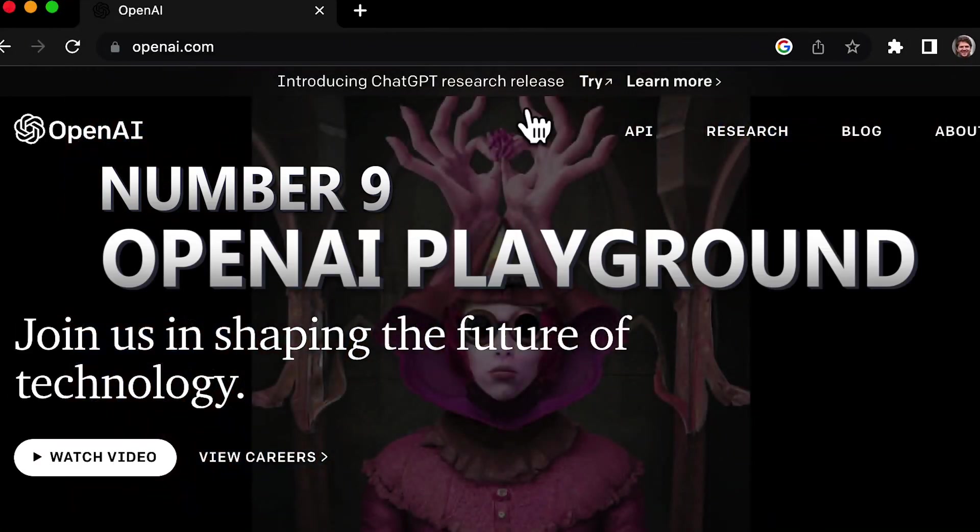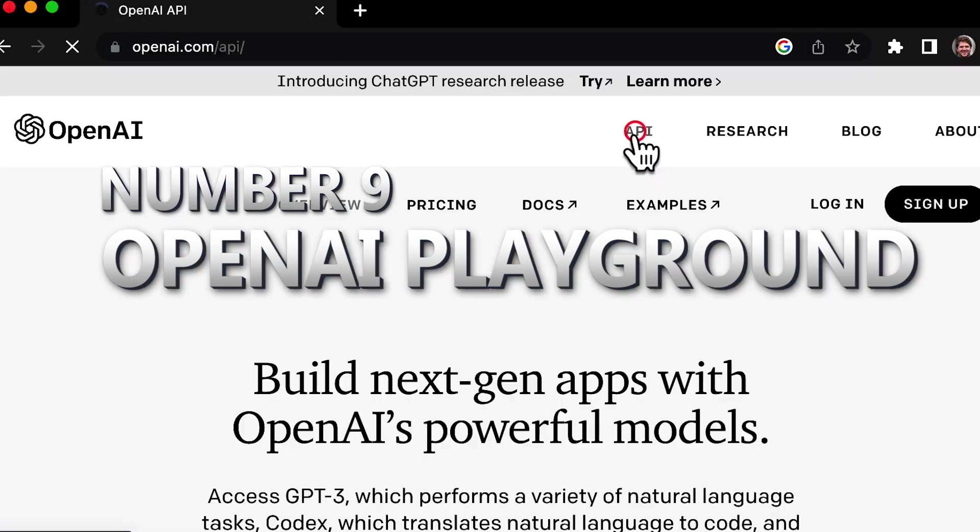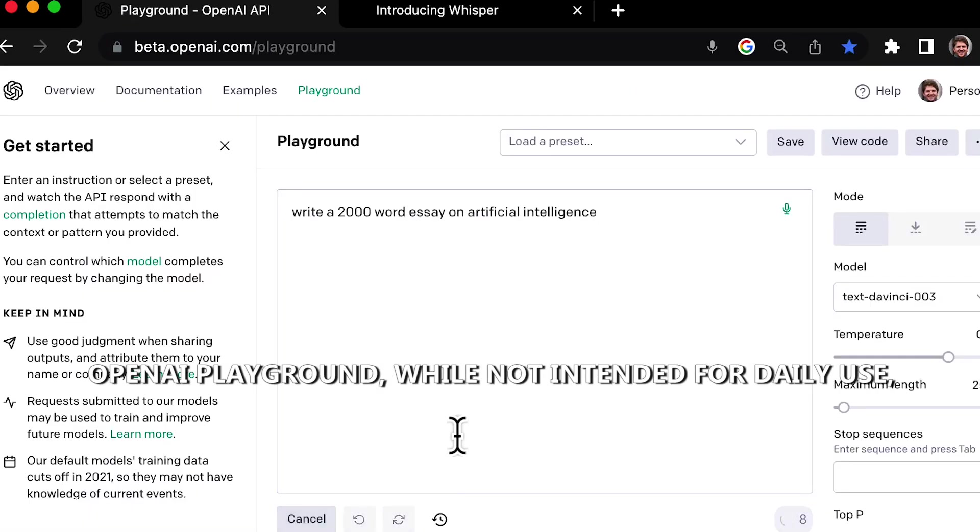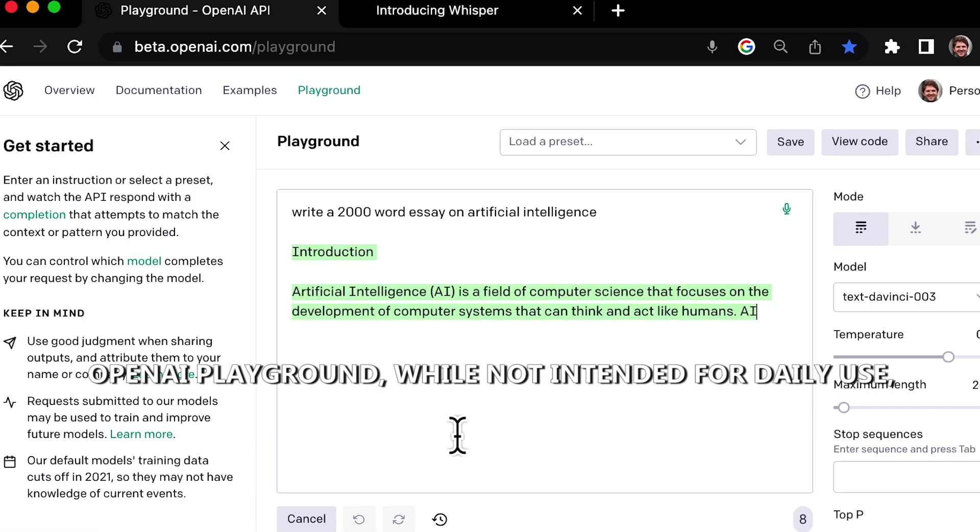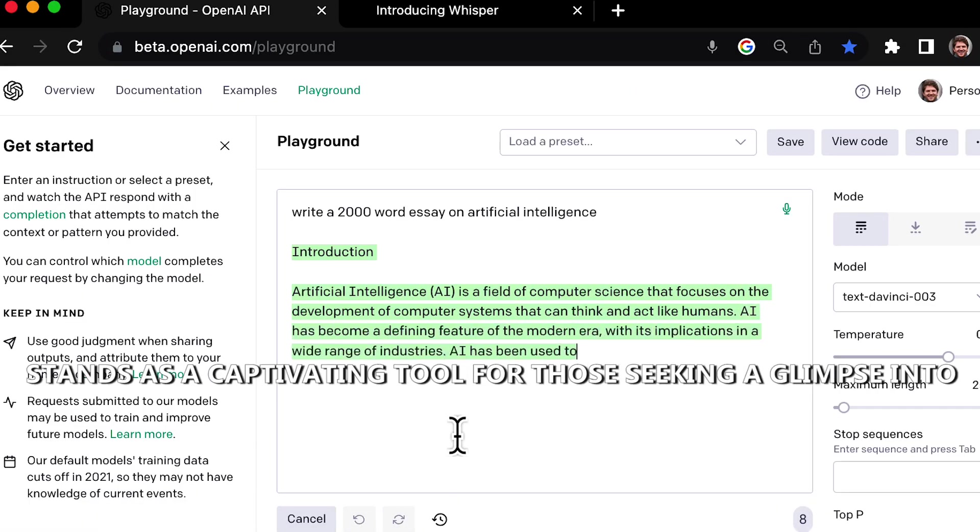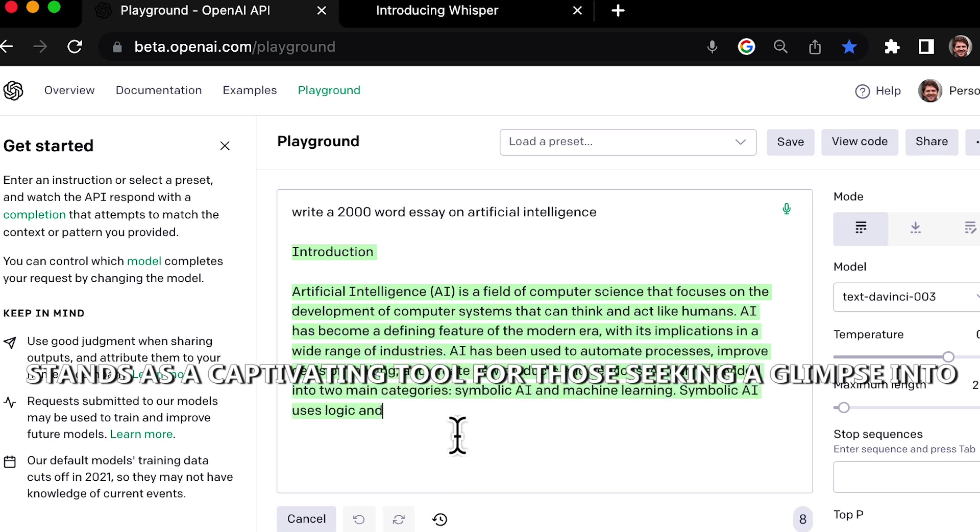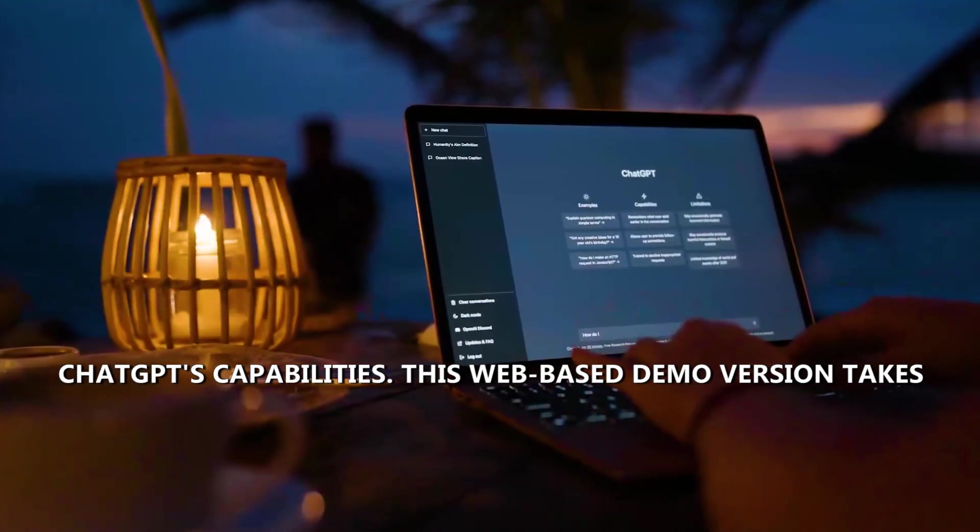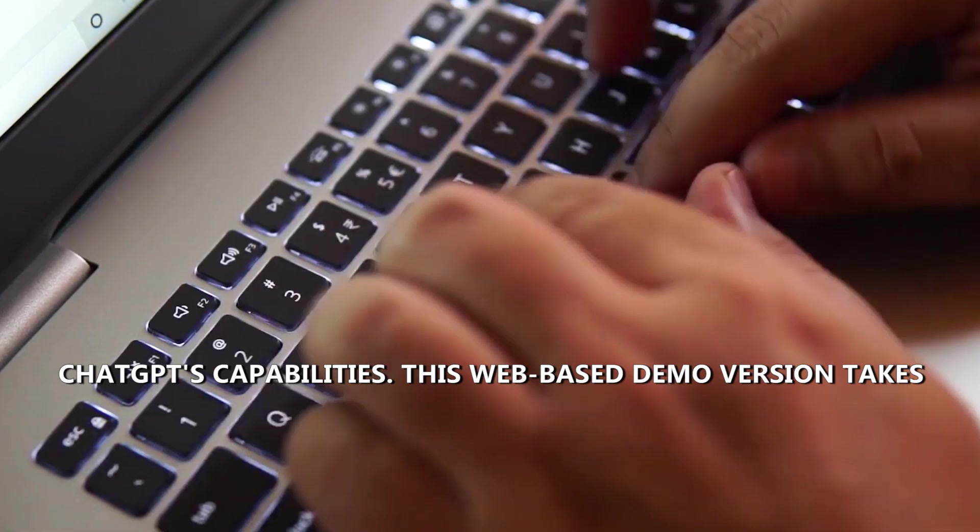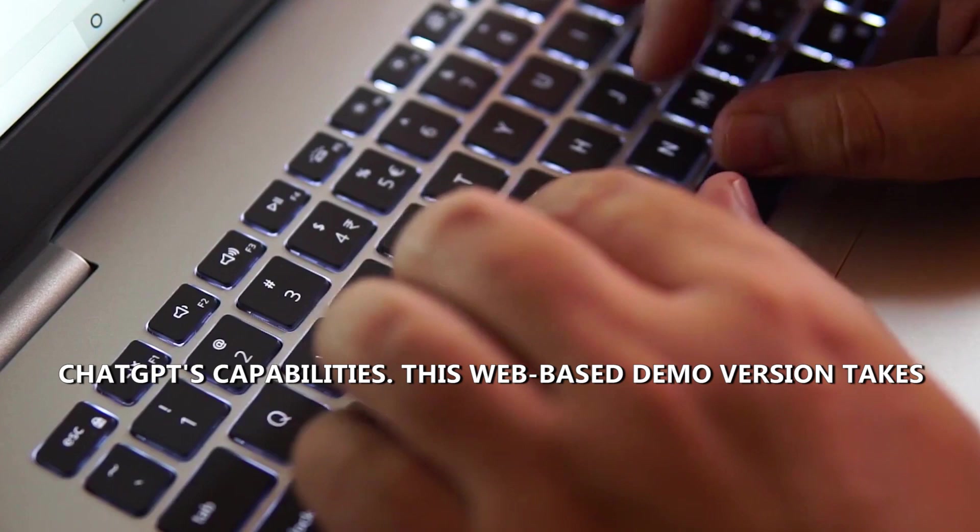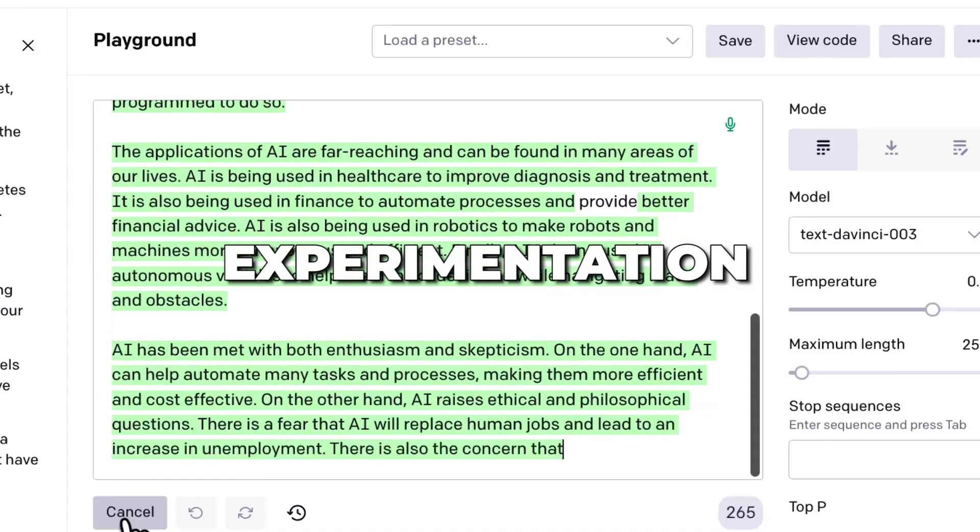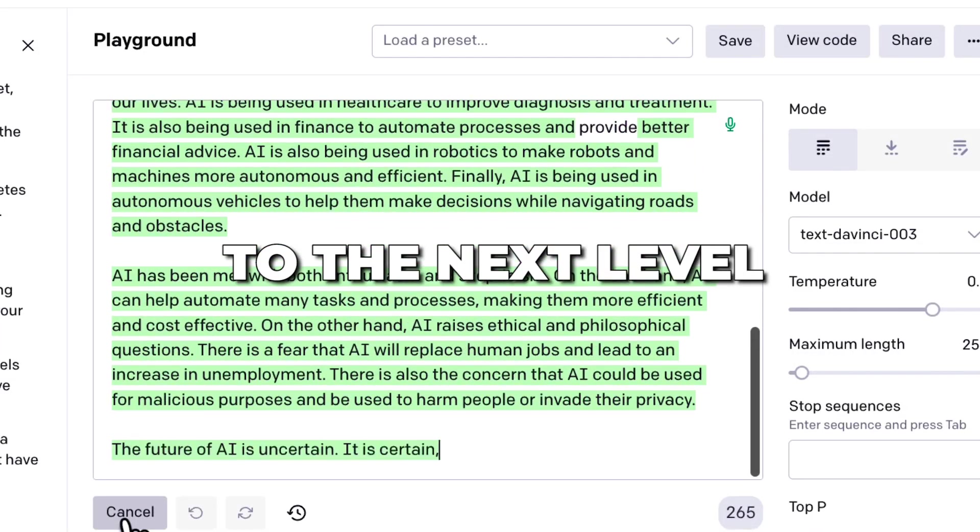OpenAI Playground, while not intended for daily use, stands as a captivating tool for those seeking a glimpse into ChatGPT's capabilities. This web-based demo version takes experimentation to the next level.